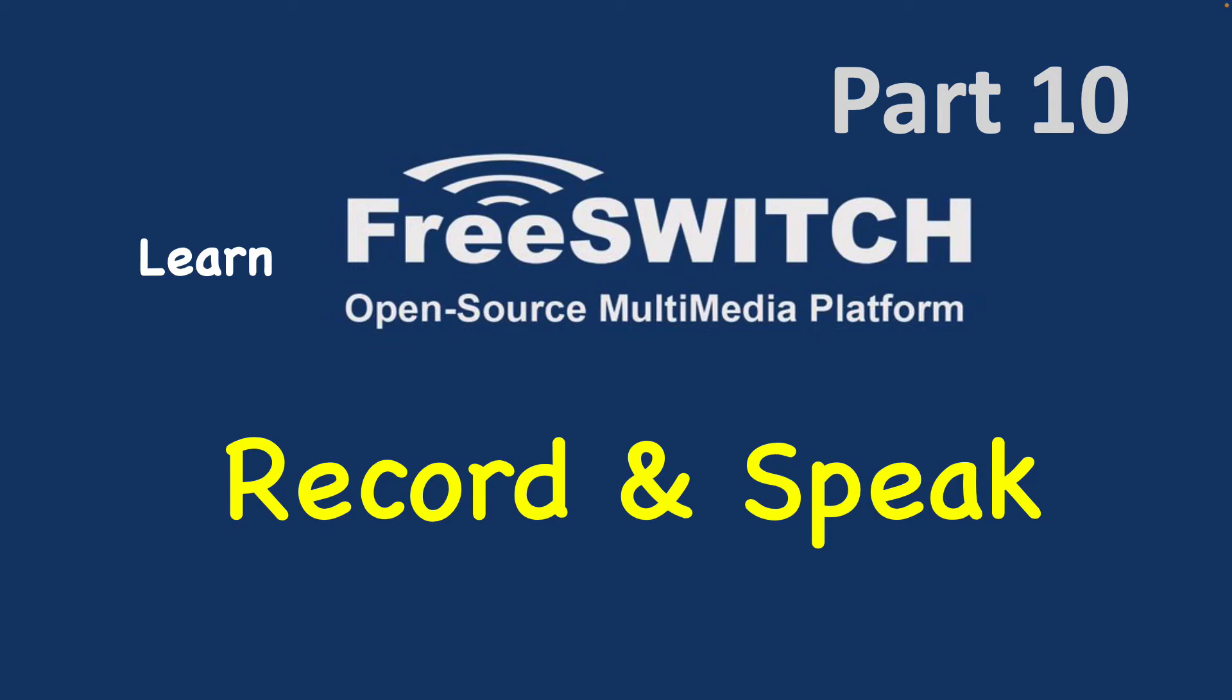Hello and welcome to the Learn FreeSWITCH video series, Part 10. Today we will learn about Record and Speak applications - two easy to use and useful applications in FreeSWITCH, especially when you want to define IVR or Interactive Voice Response.